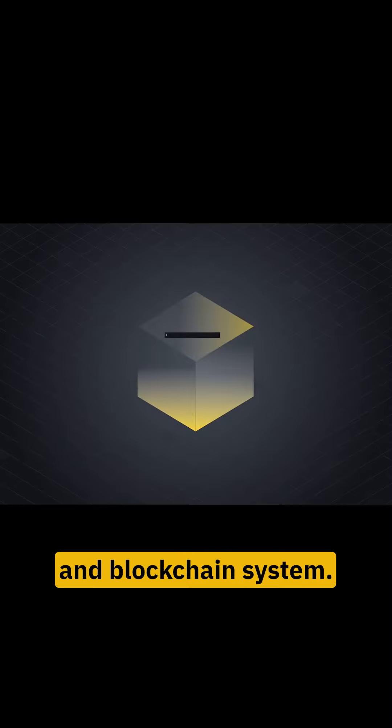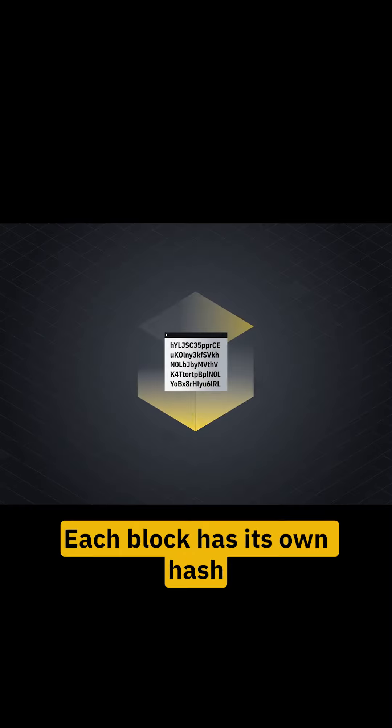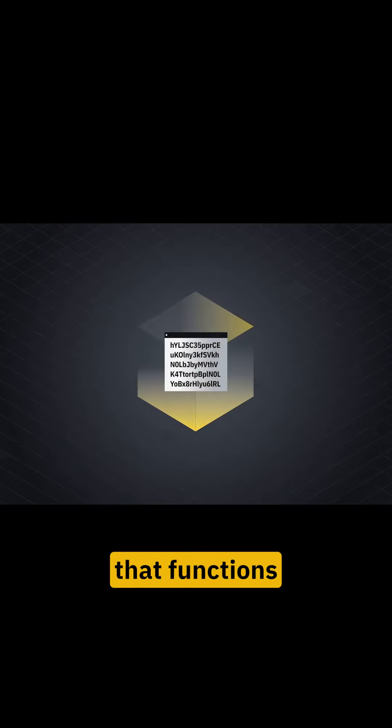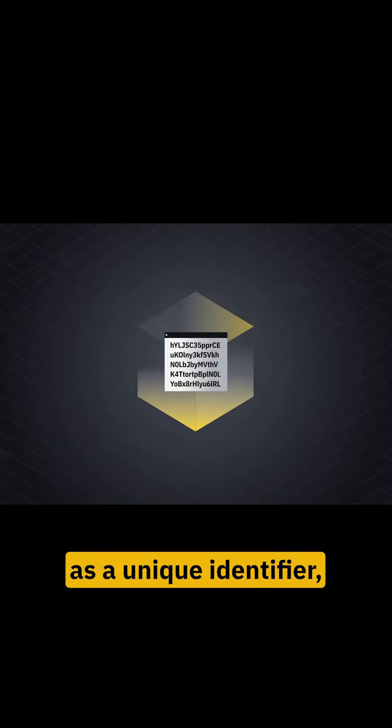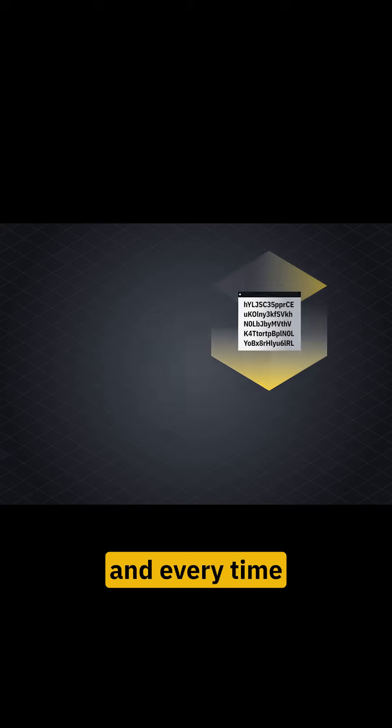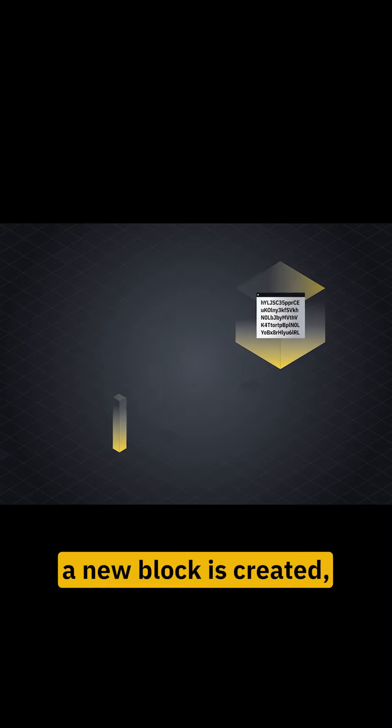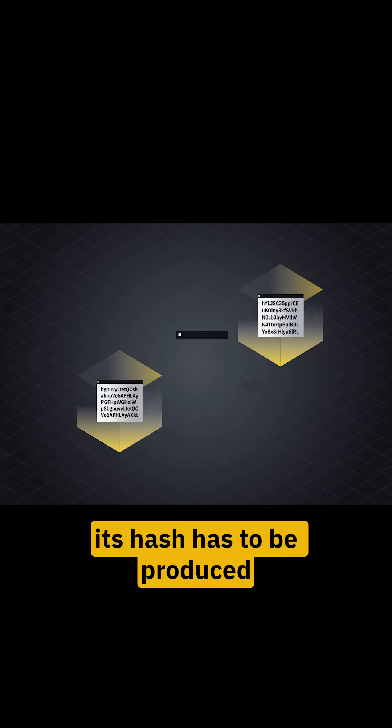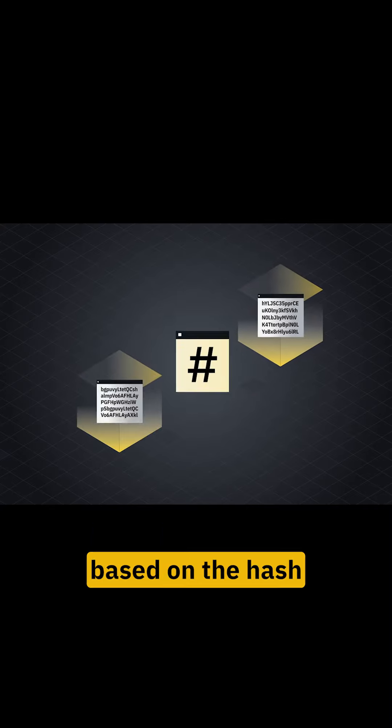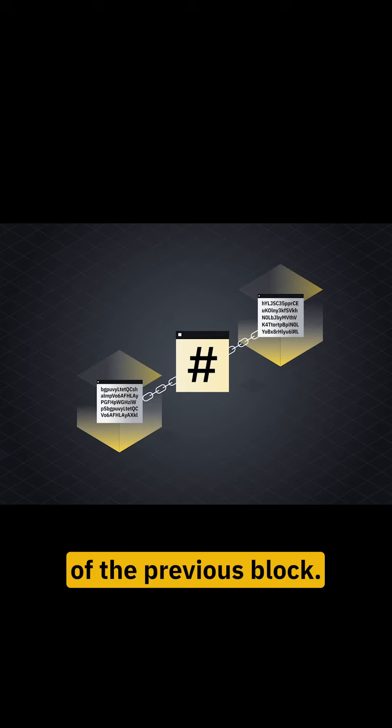In blockchain systems, each block has its own hash that functions as a unique identifier. Every time a new block is created, its hash has to be produced based on the hash of the previous block.